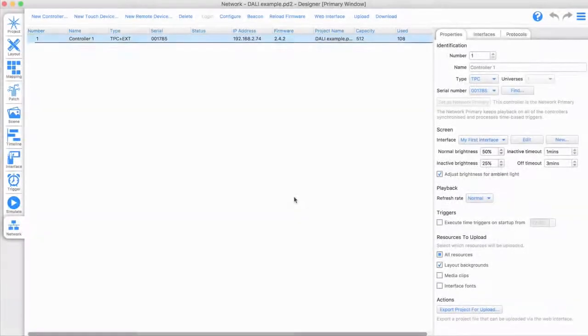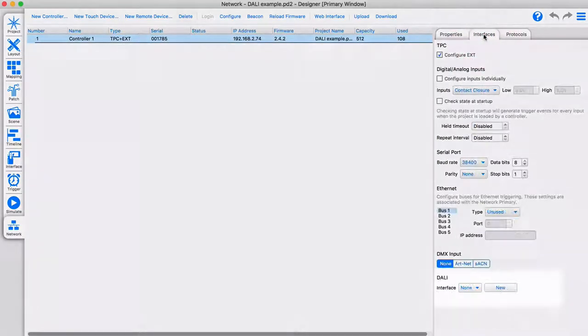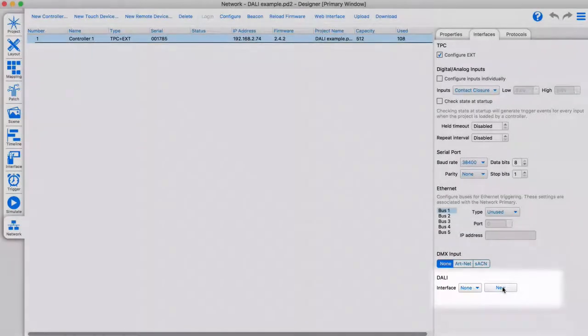To start, you will need to have one or more physical DALI ports in your Pharos system. When using the TPC and DXT combination, you have access to a DALI port.